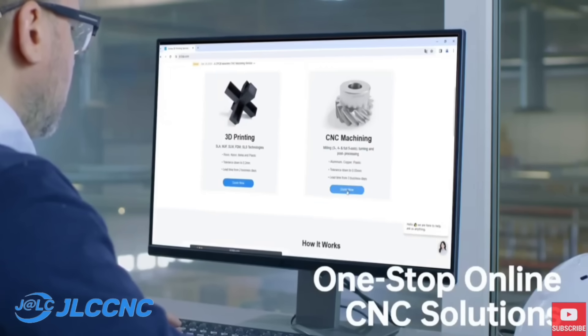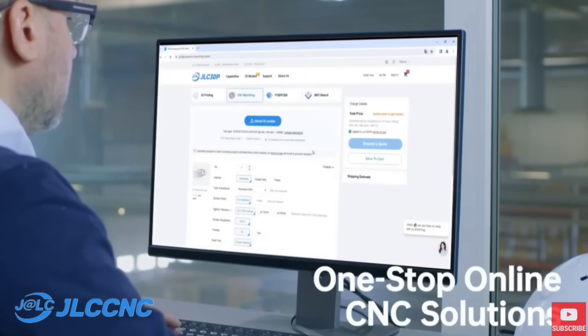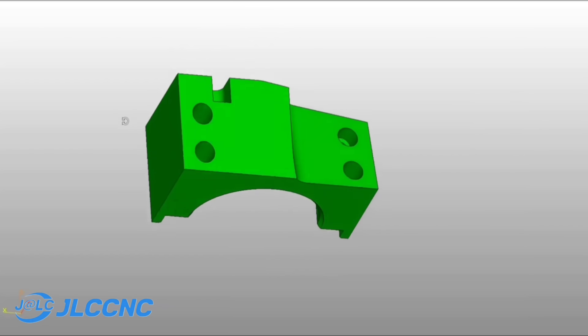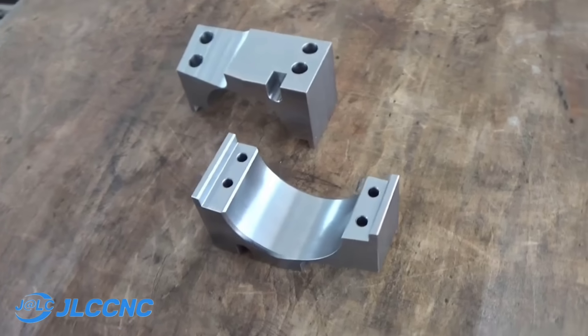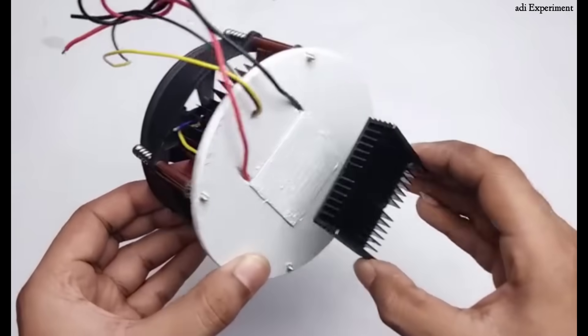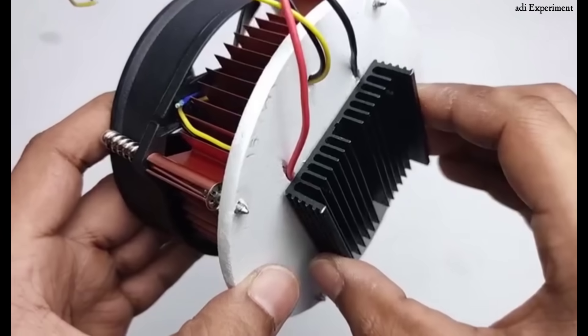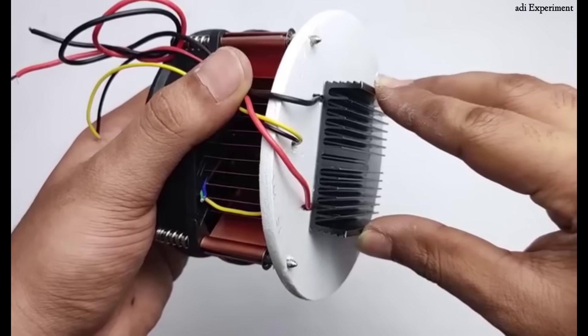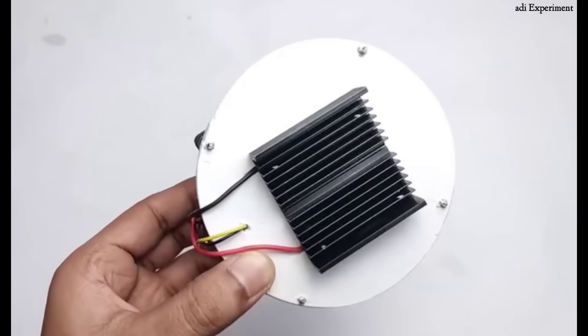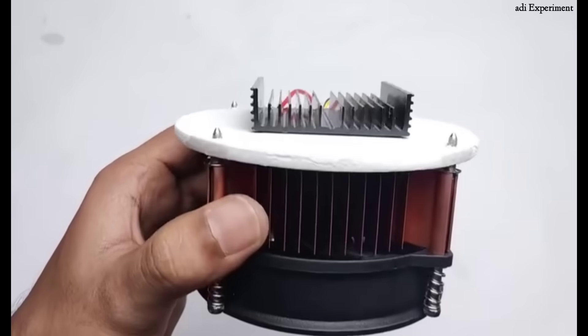They even offer 3D printing services if you need them. So if you're making a custom part and want it done right, check out JLC CNC. I've added their website link in the description box, so you can visit and order your parts. This aluminum piece will be mounted directly on top of the Peltier module to help dissipate heat effectively.